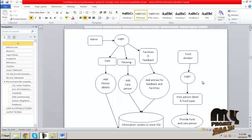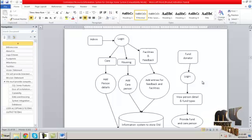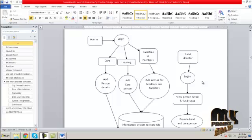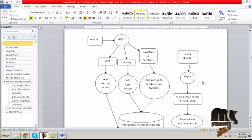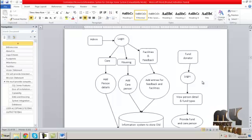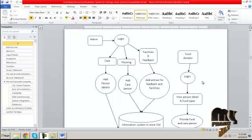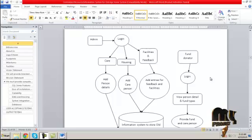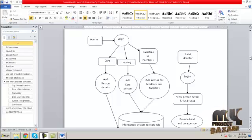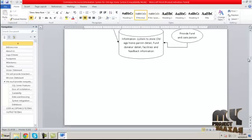In the cab module, the admin will add newly joined people's information into the database system. Then in the housing person module, the admin will add care person details into the information system. In the facilities and feedback section, the administrator will add entries for feedback and facilities that are provided by the old age home.